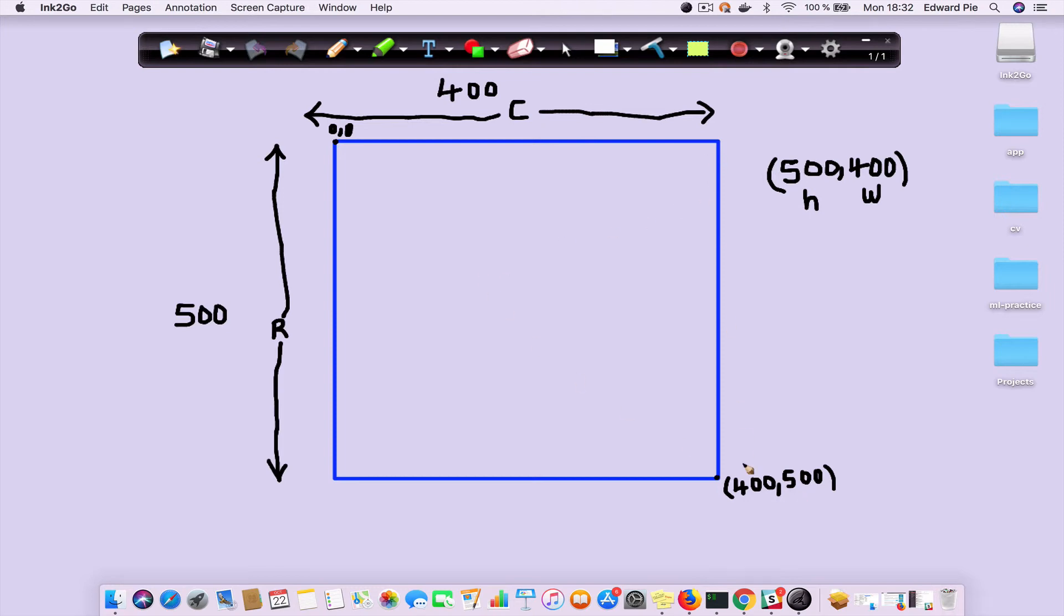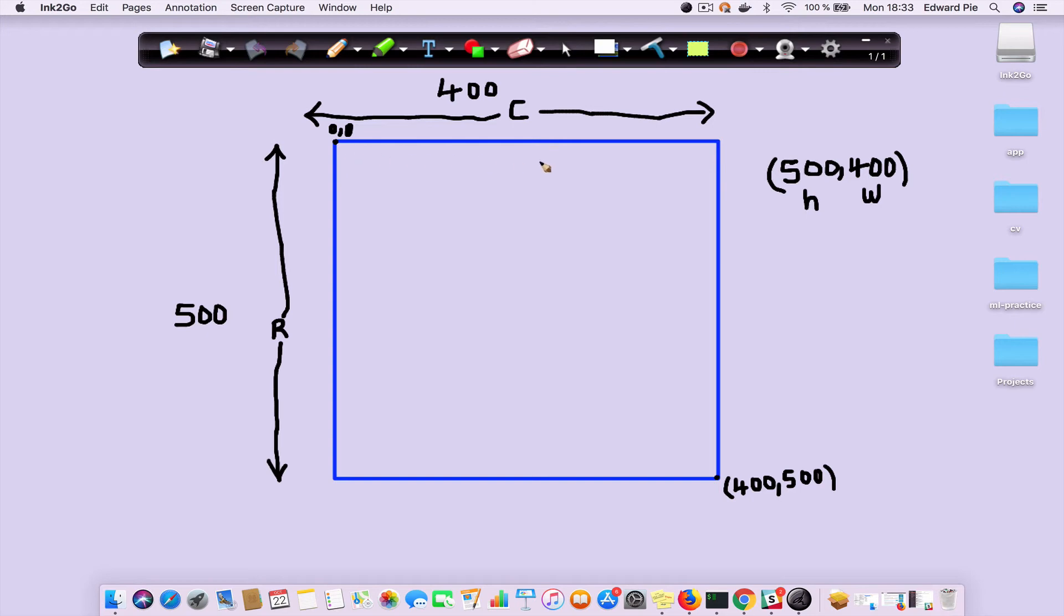So what it means is when you start from the top-left corner, as you move in the right direction along the horizontal, your x is increasing. Let me just draw an arrow. As you move this way, your x increases.